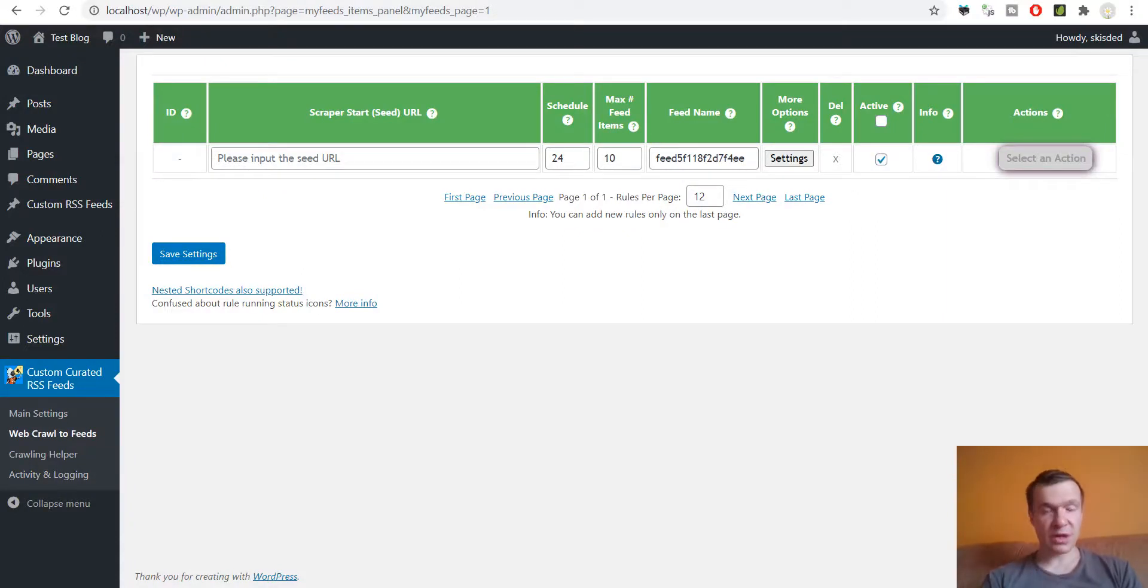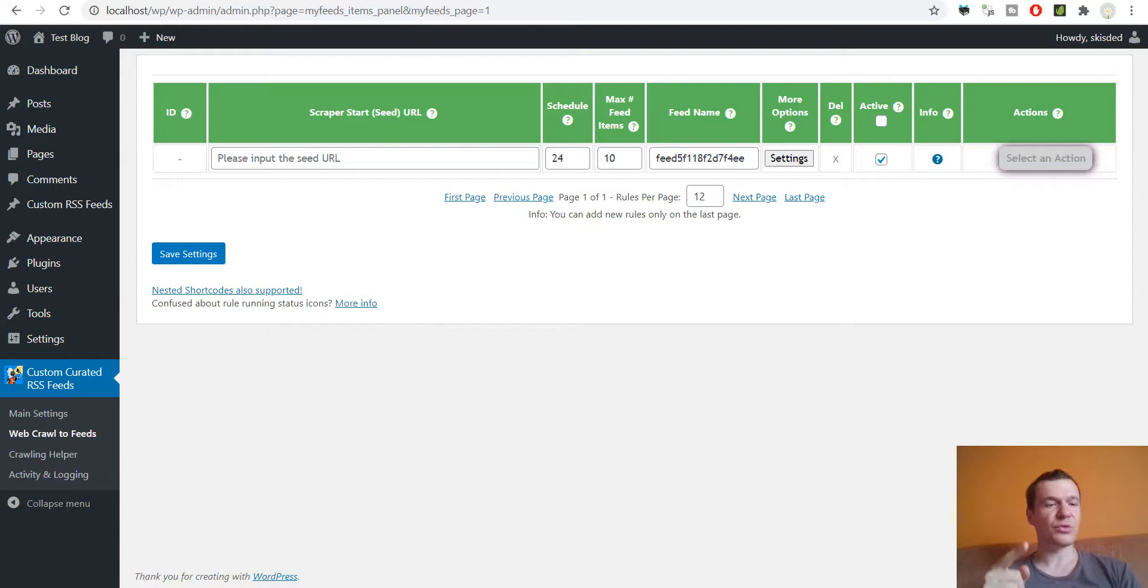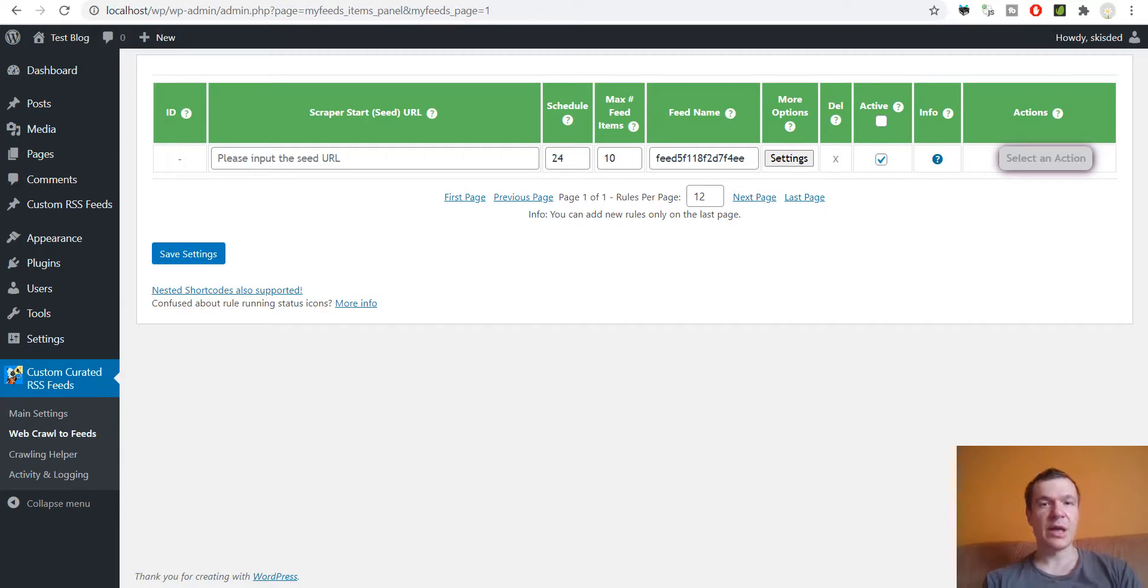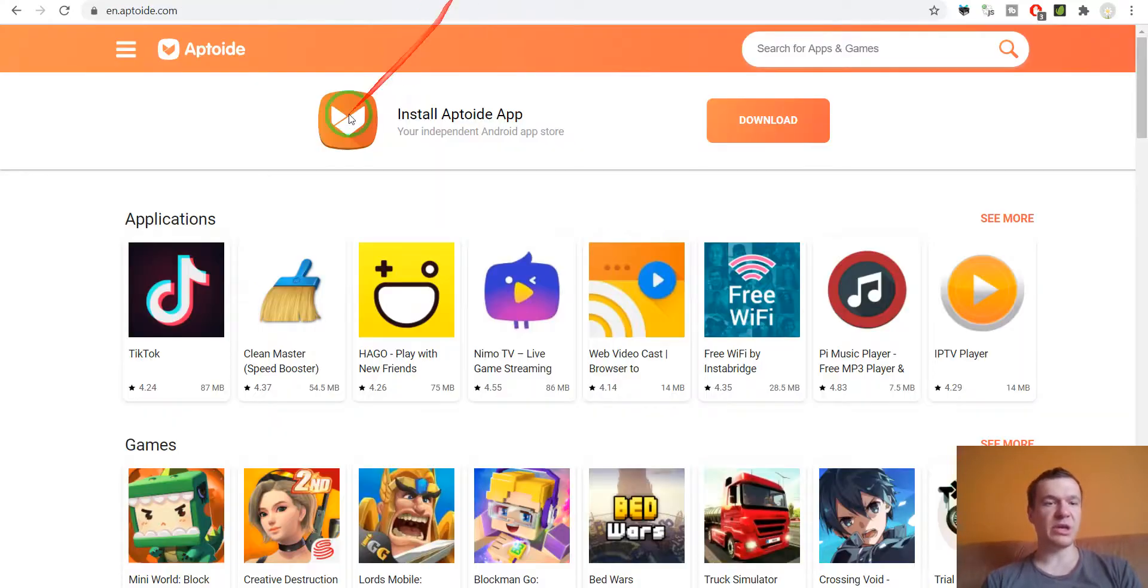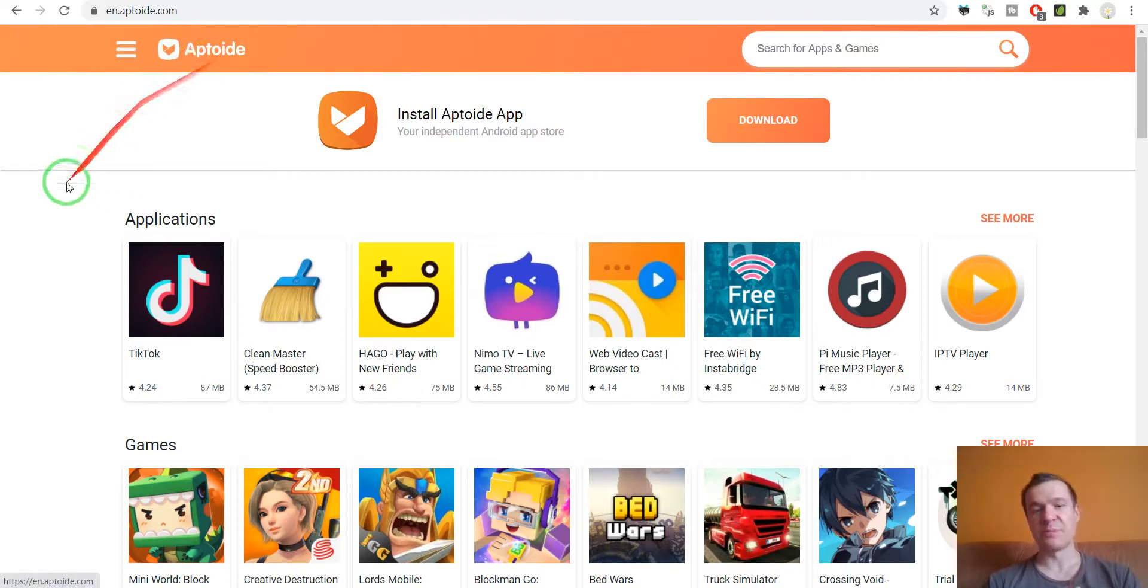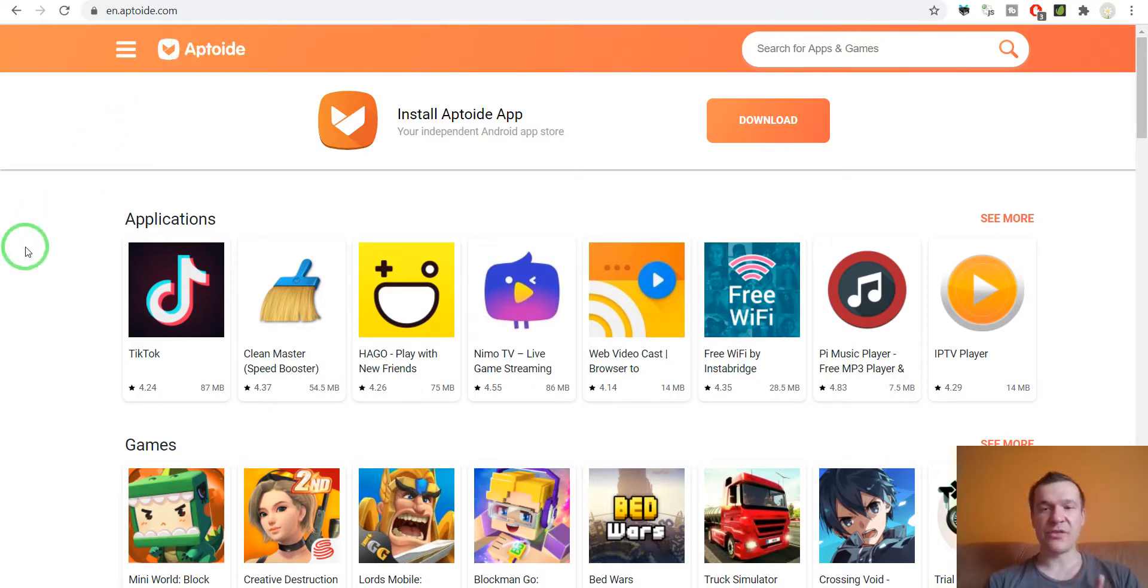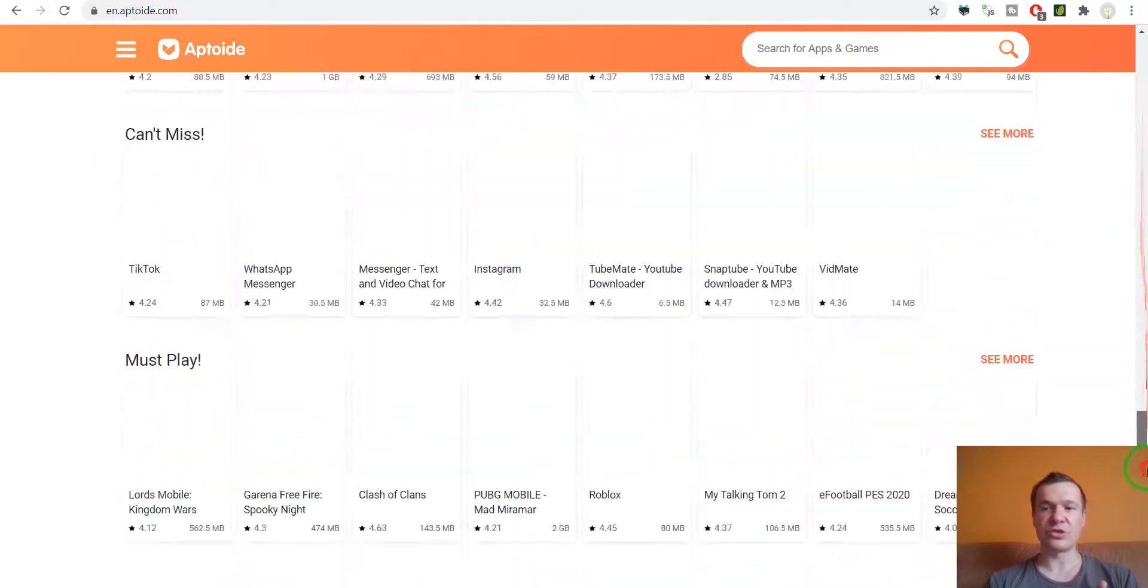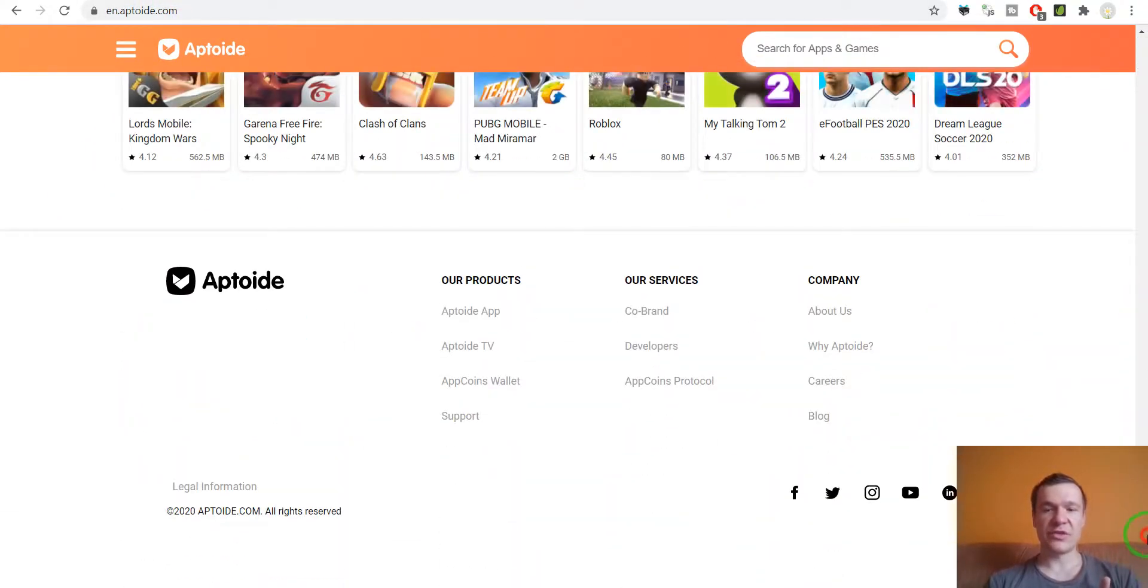Hey guys and welcome to a new video on this channel. I'm Sabi from CodeRevolution. Today I will be showing you a new use case for the Custom Curated RSS Feeds plugin. It will be importing new RSS feeds for this website from Apptoid. This website does not have an RSS feed, so if you search in its content or if you go here and type RSS and try to find its RSS feed, you will not find one.